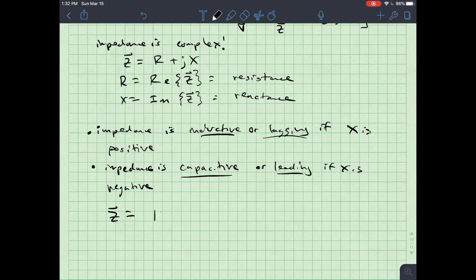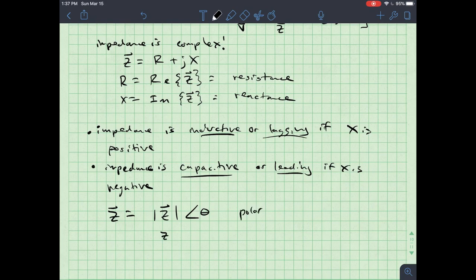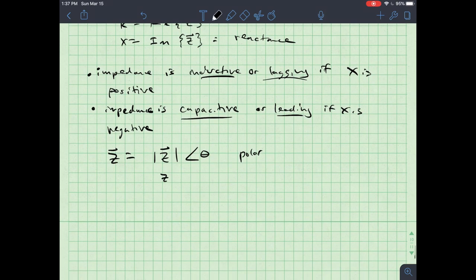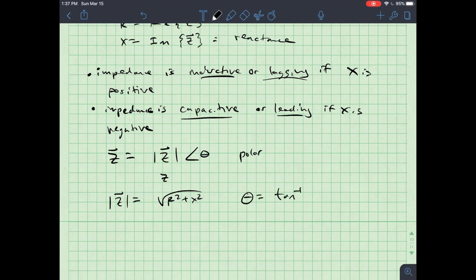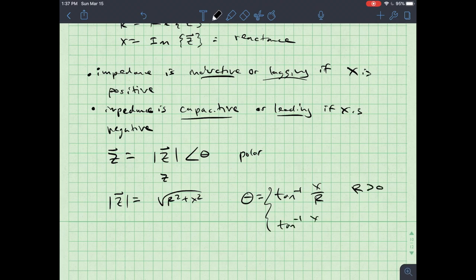I can also write Z in polar form as |Z|∠θ. The magnitude |Z| equals the square root of R² plus X², and θ equals the inverse tangent of X over R when R is greater than zero, or the inverse tangent of X over R plus or minus 180 degrees when R is less than zero.